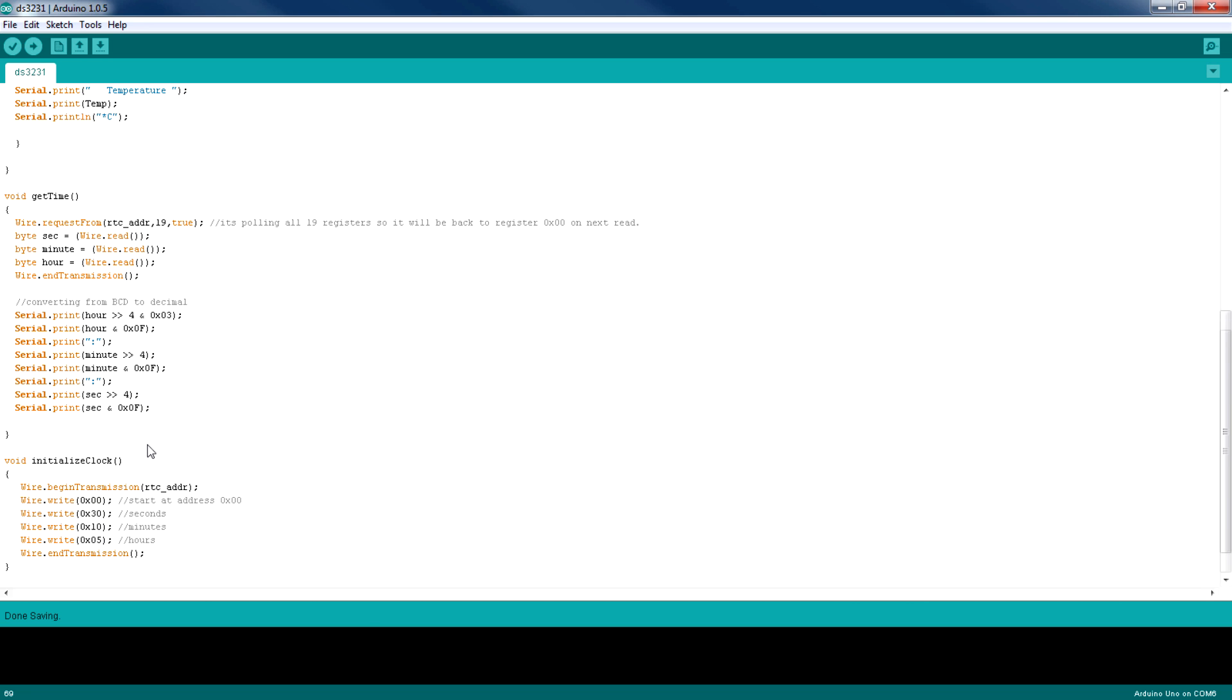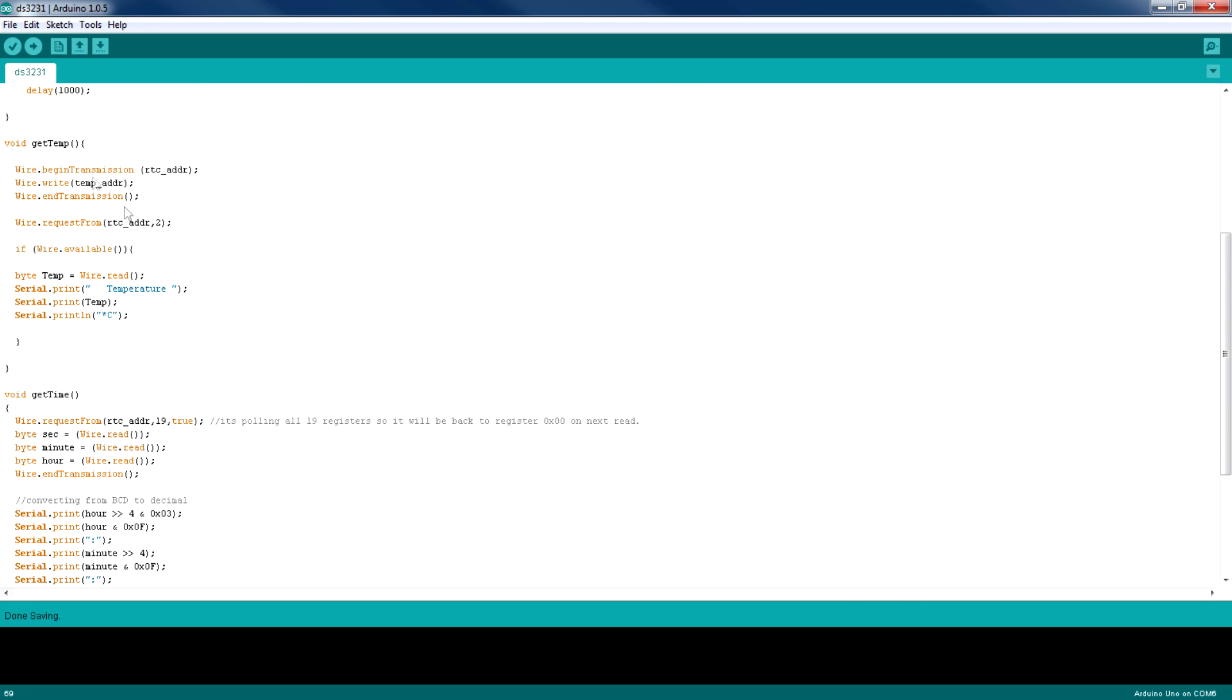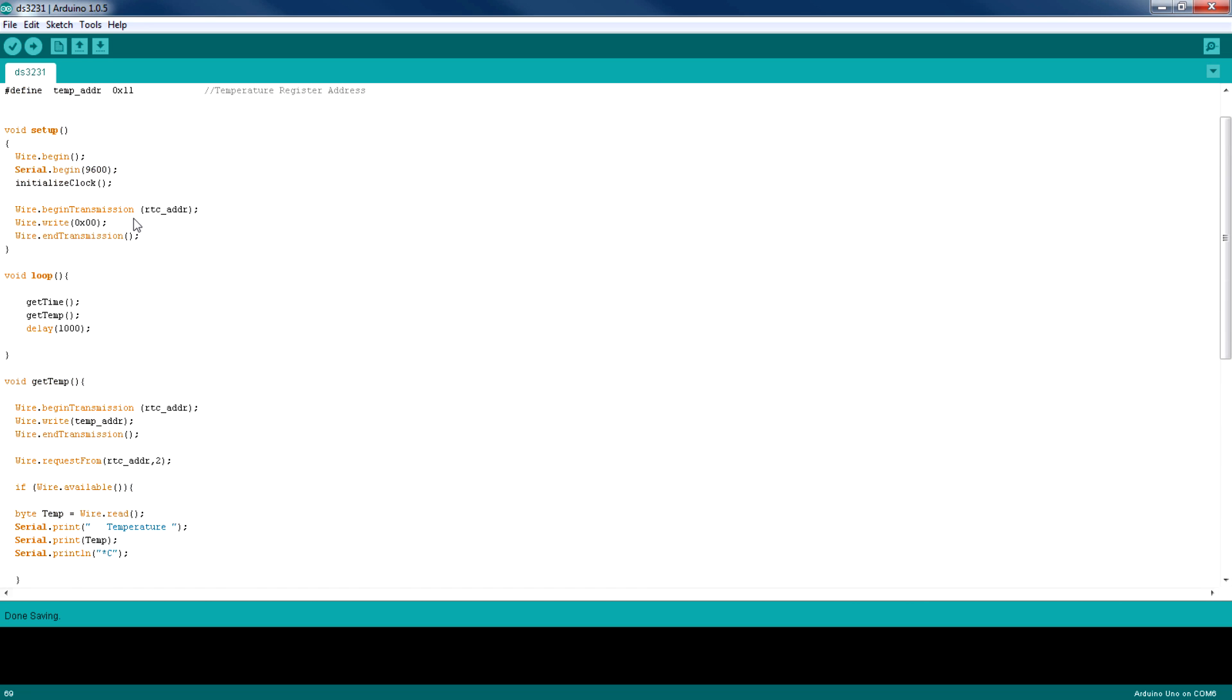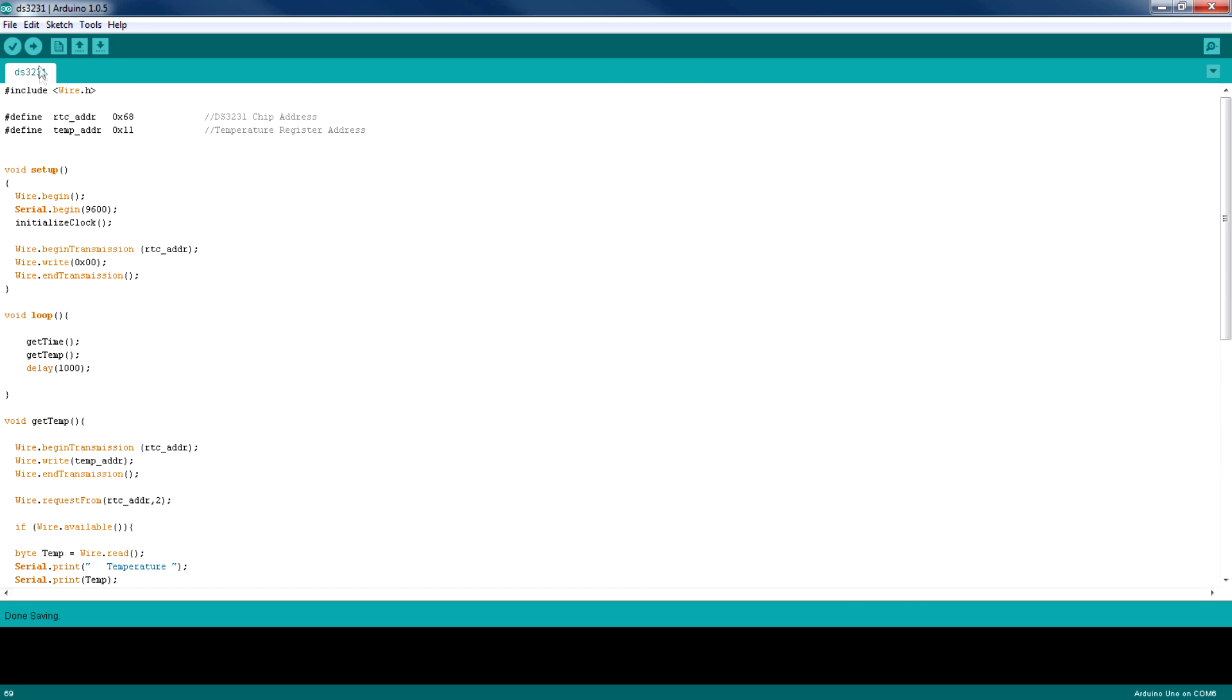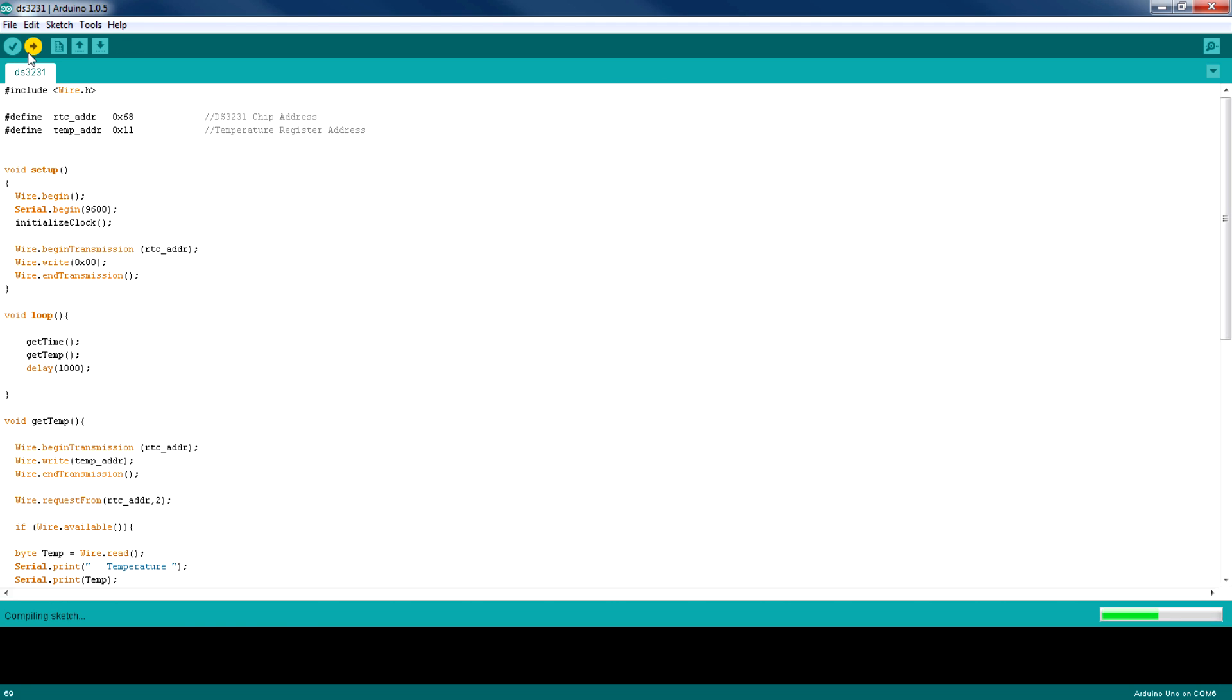Okay, so that's done. Now I'm going to verify the code and upload the code to set the time of this RTC module. And it's on the way. It's done.